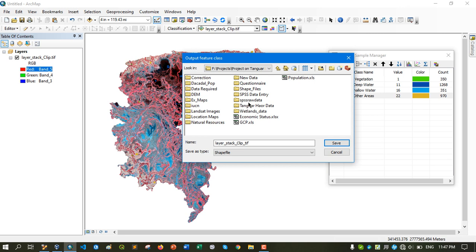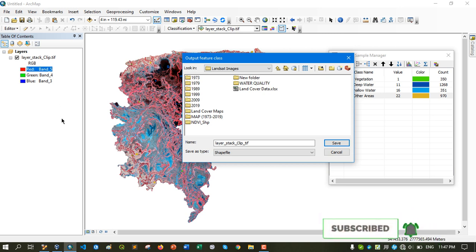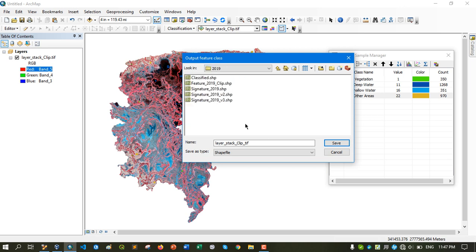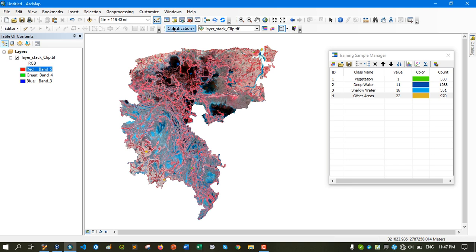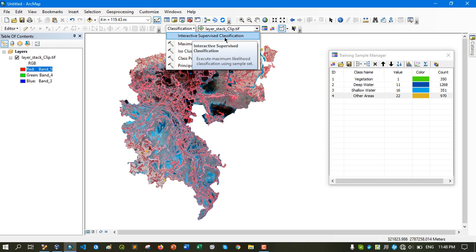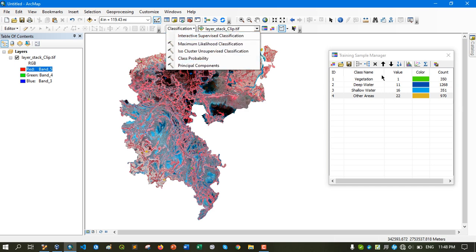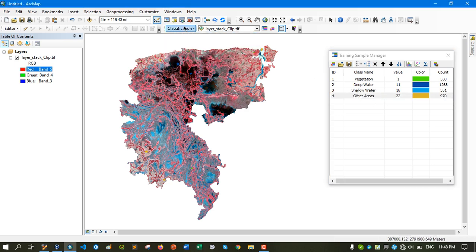I've saved the signature file. Now you can see that the Interactive Supervised Classification button is activated. When I click on this button, it will collect the training sample information and apply the supervised classification to this image. I'm clicking on it now.